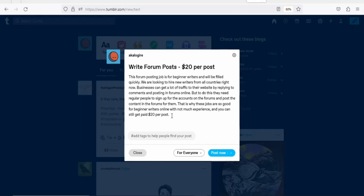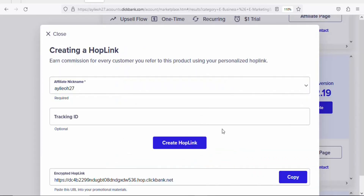The next step is to paste your affiliate link with a call to action. Type something like 'Click here to learn more' as your call to action. Then come back on Clickbank and click 'Copy' to copy your affiliate link.